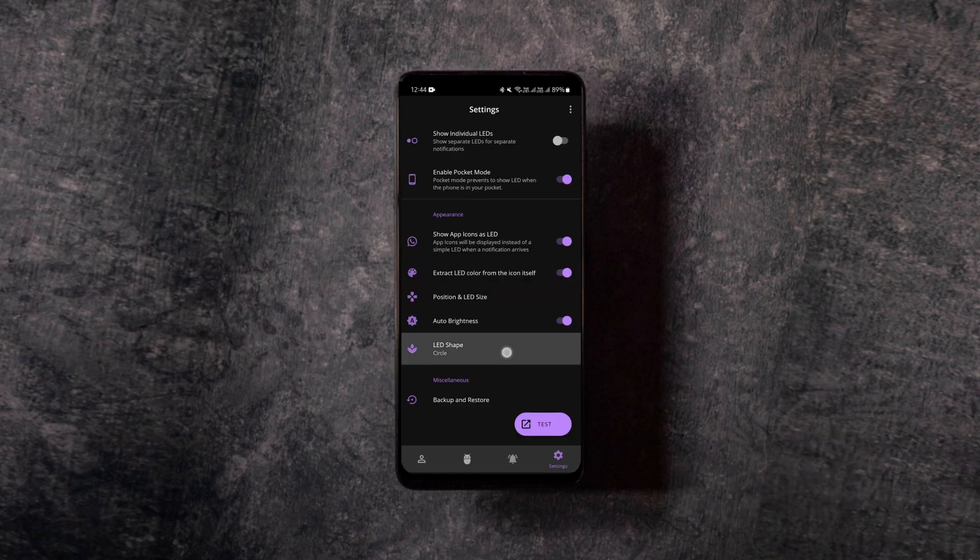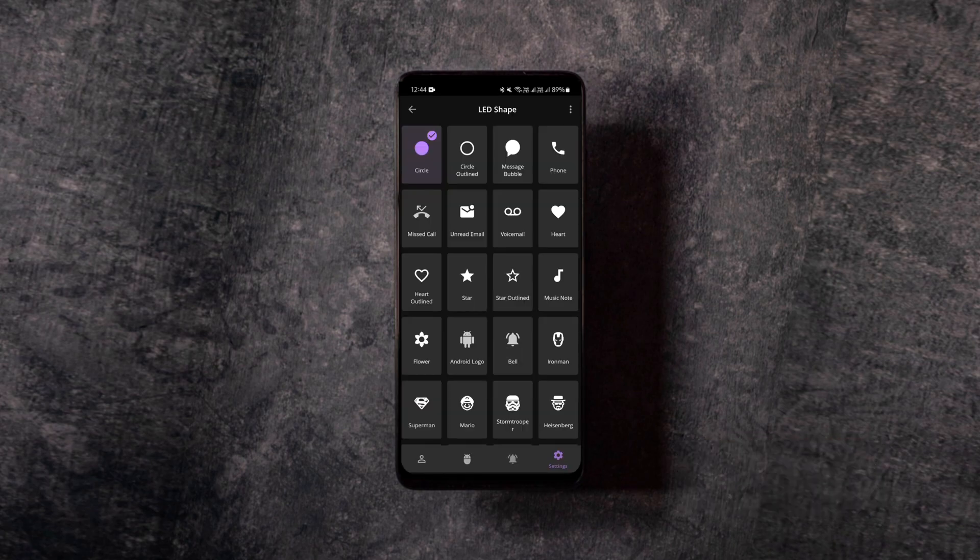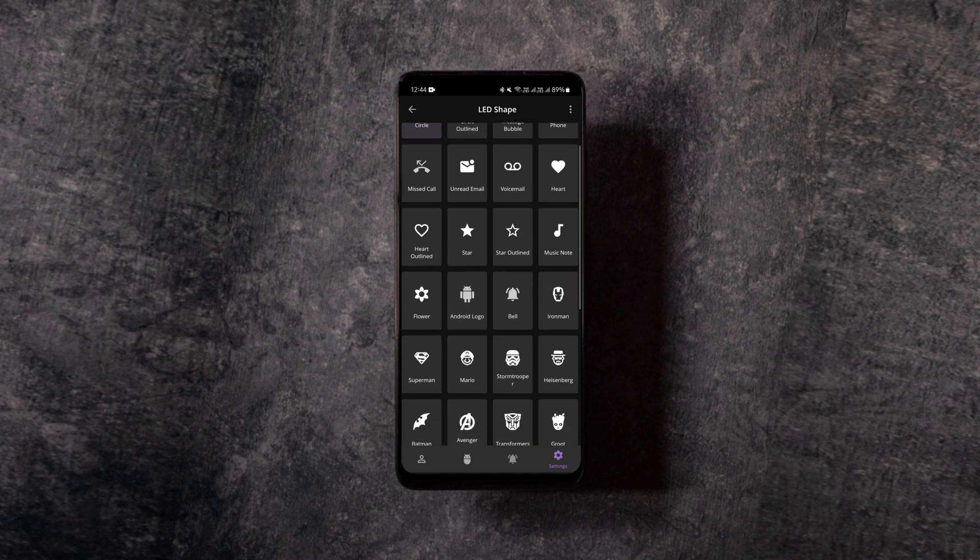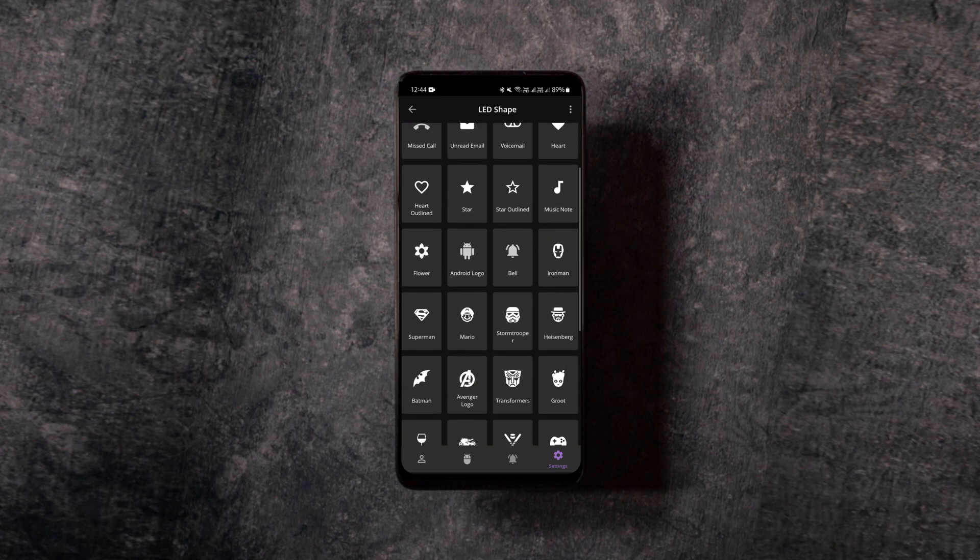and if you want to change the icon shapes or have new notification light icons altogether, you can do so by using these available icons of various designs.